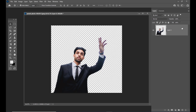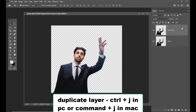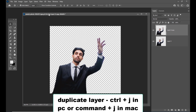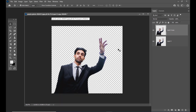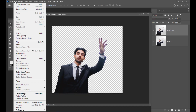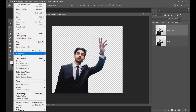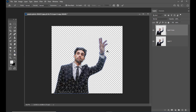We will take one more duplicate — simply hit Ctrl+J on PC or Command+J on Mac. Then we will add puppet warp again, so we will simply go to Edit and here we have the puppet warp.